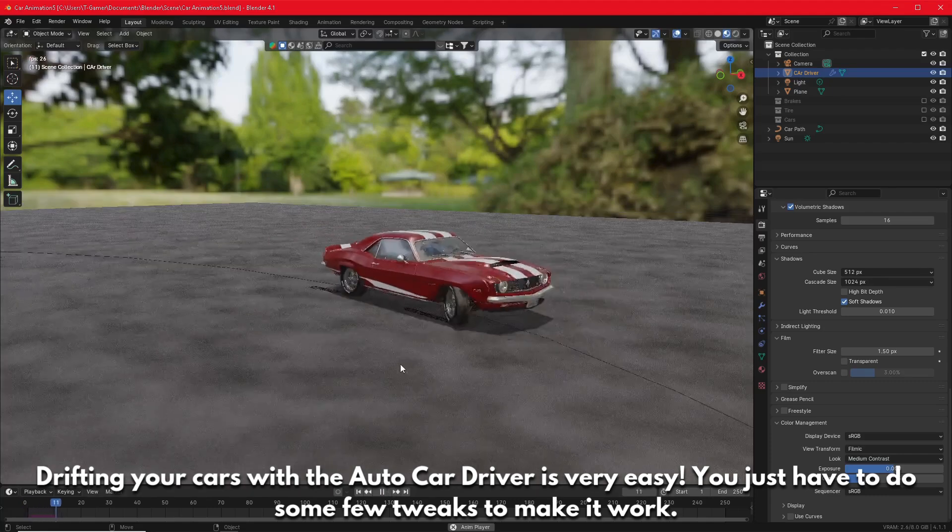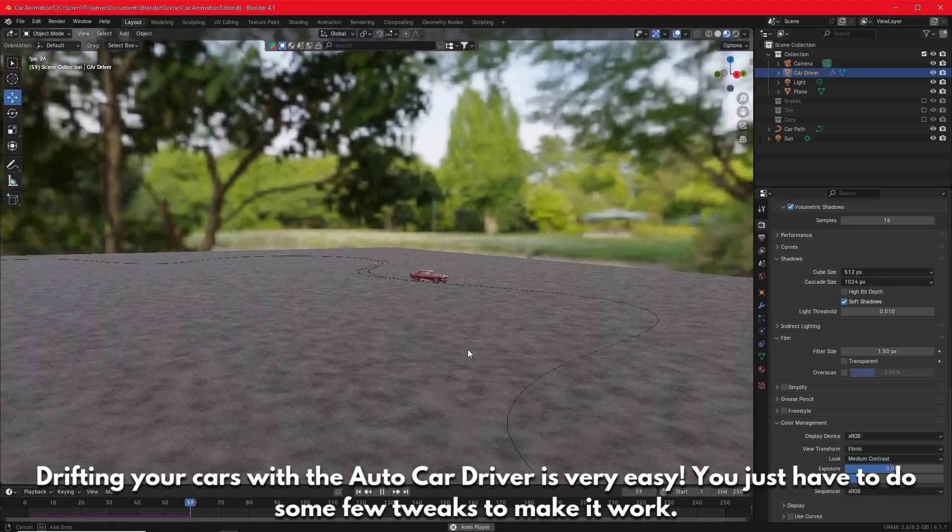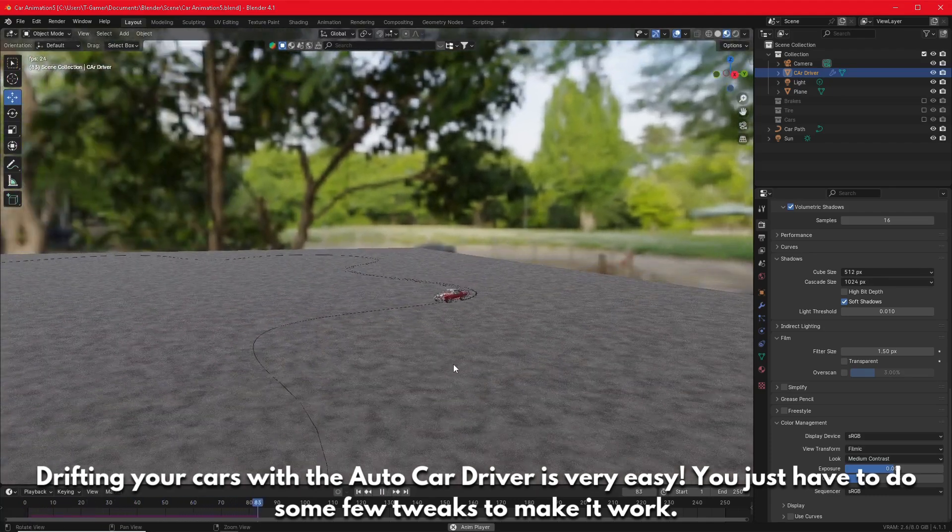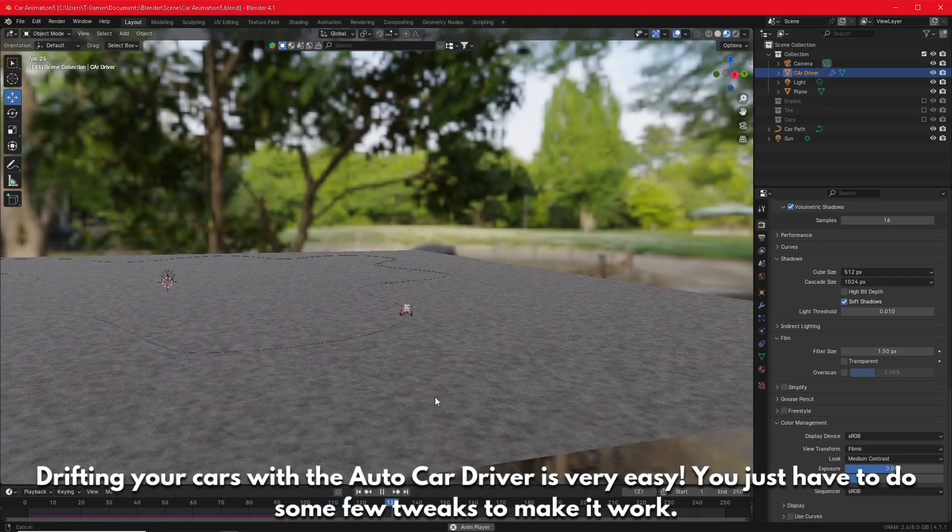Drifting your cars with the AutoCarDriver is very easy. You just have to do some few tweaks to make it work.